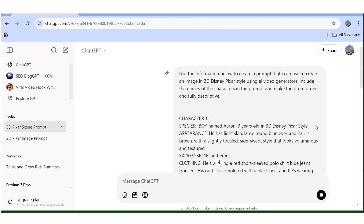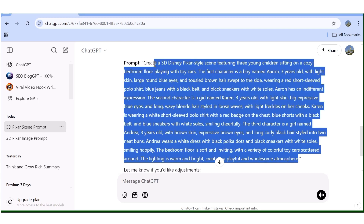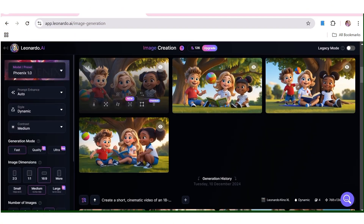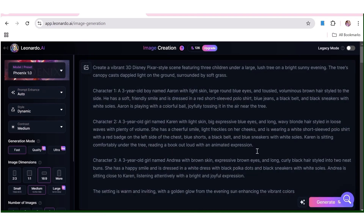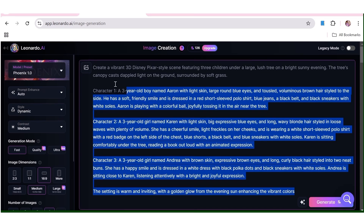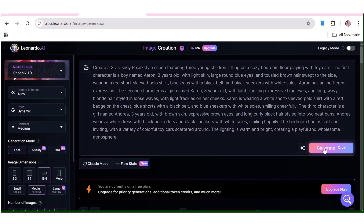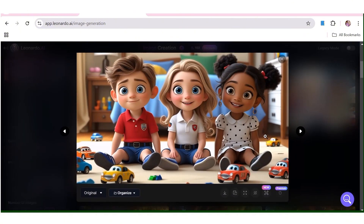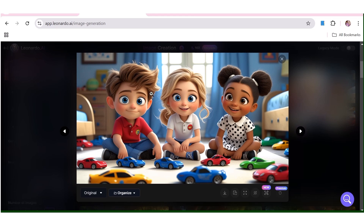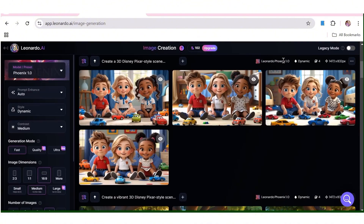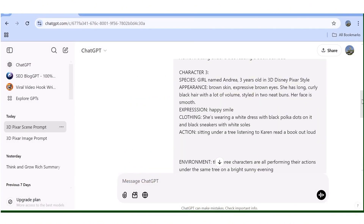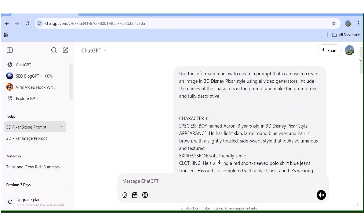That's how easy it is to get different variations. Copy this new prompt, head back to Leonardo AI, paste it into the prompt box with the same settings, and hit Generate. Here are the new images — the character consistency is really, really good. One tip: when it comes to clothing, if you want the outfit to be exactly the same in every image, describe it down to the last detail — the color, the hems, everything — to get a consistent look.